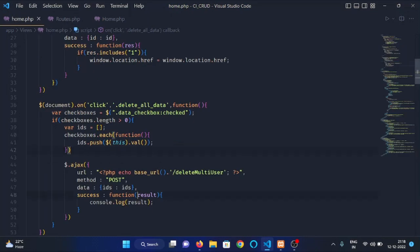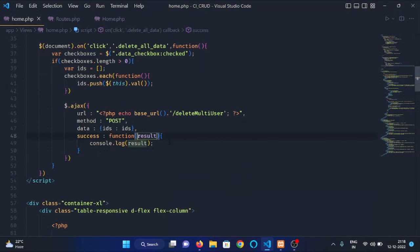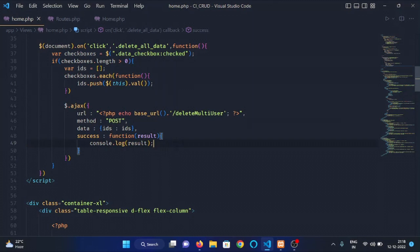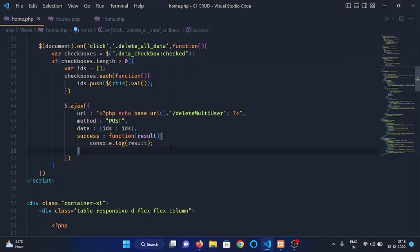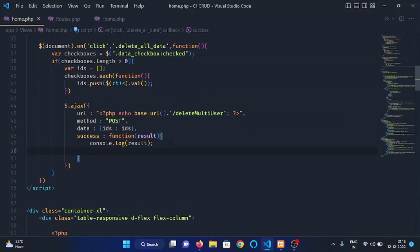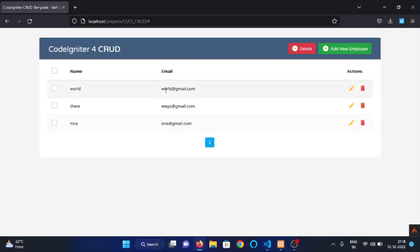It will come back to this success function and it will log multi deleted right there. Now, we have to check this. After logging the result, let's hide all the data which is deleted.